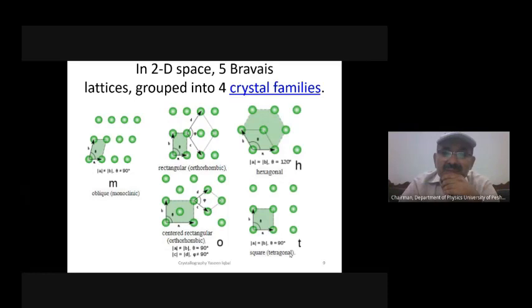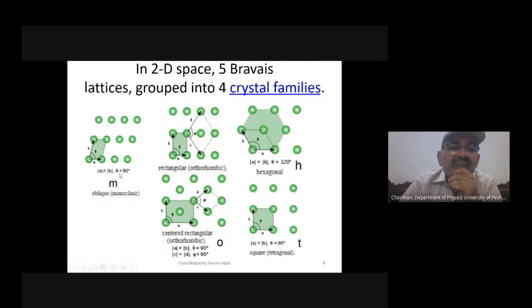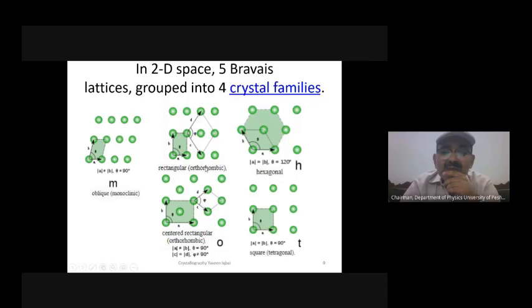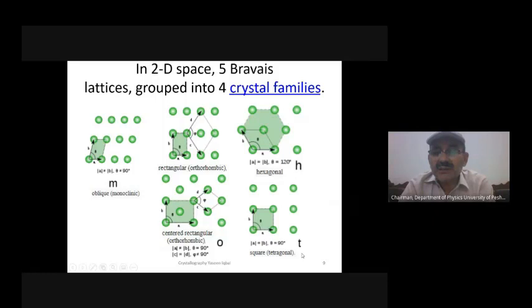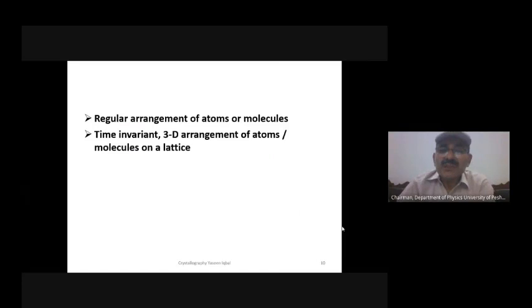In two dimensions, Bravais lattices can be grouped into four crystal families. The monoclinic or oblique family has a not equal to b and theta not equal to 90°. The rectangular (orthorhombic) type has a not equal to b and theta equal to 90°. The hexagonal case has a equal to b and theta equal to 120°. The square (tetragonal) case has a equal to b and theta equal to 90°.